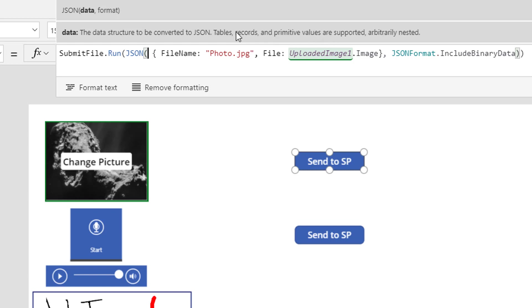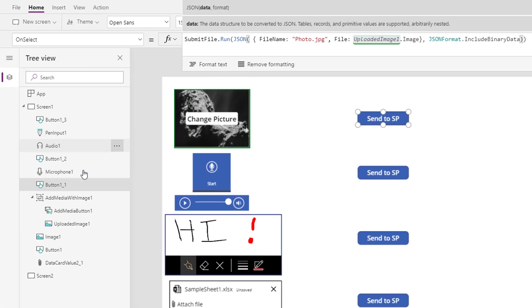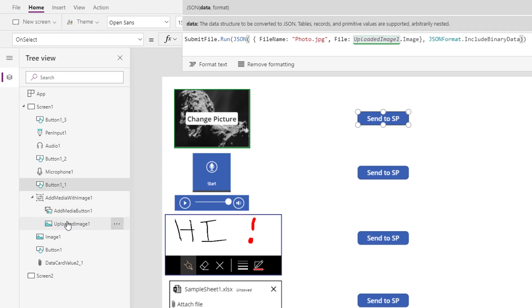And so I'm dealing with a record right now, I'm creating a record with a column called file name. And you can see here, I put photo.JPEG. And the file, I am simply grabbing the uploaded image one dot image property from the there it is there uploaded image one standard control that you get when you drop on and add picture control.